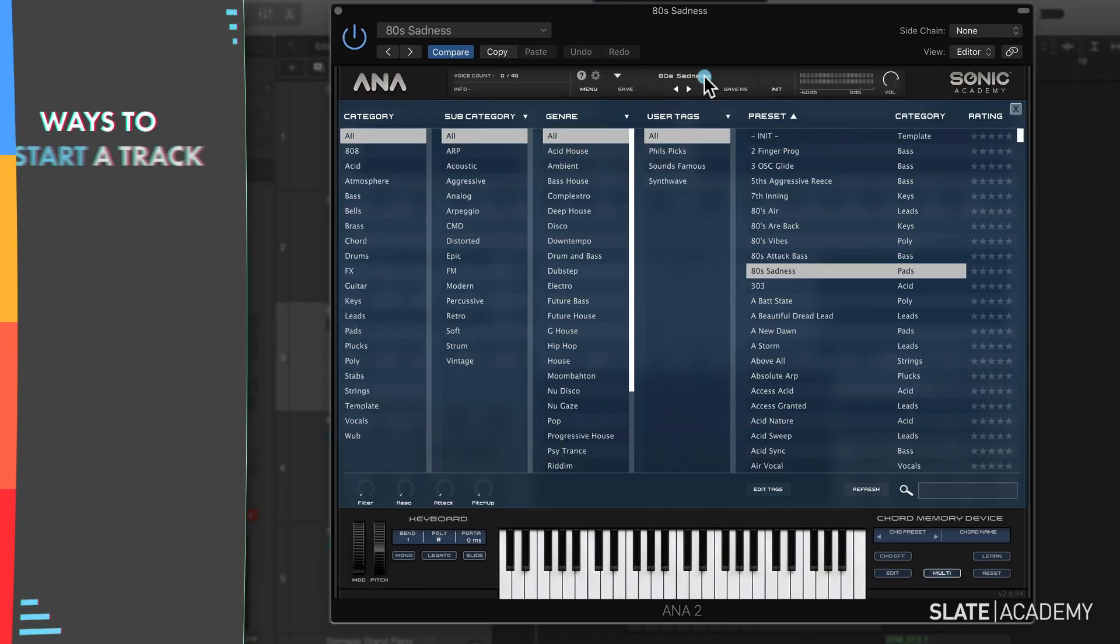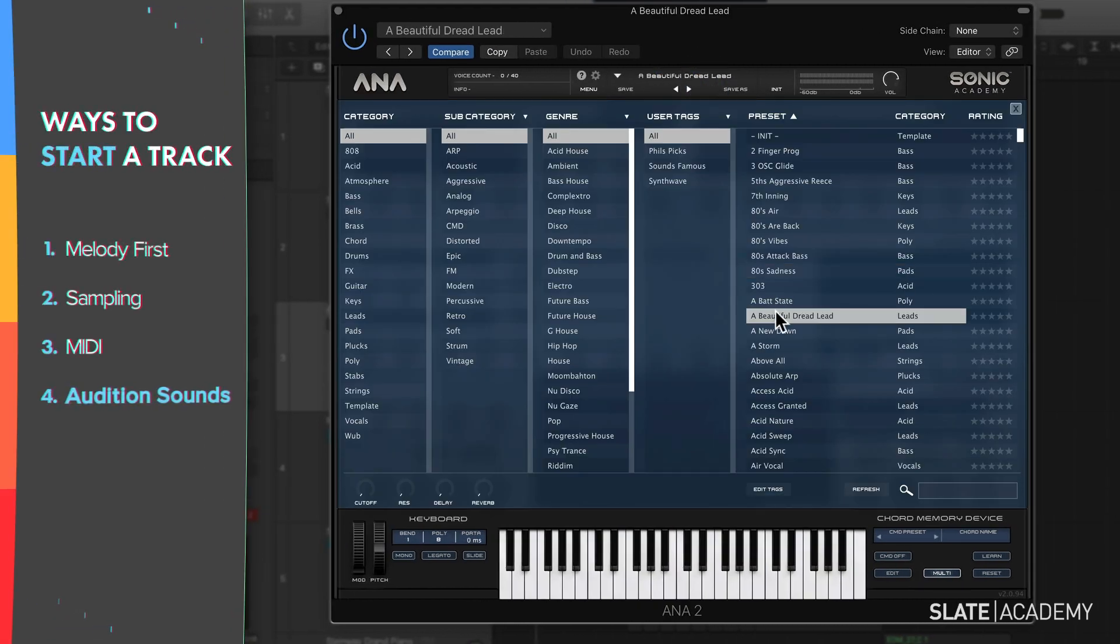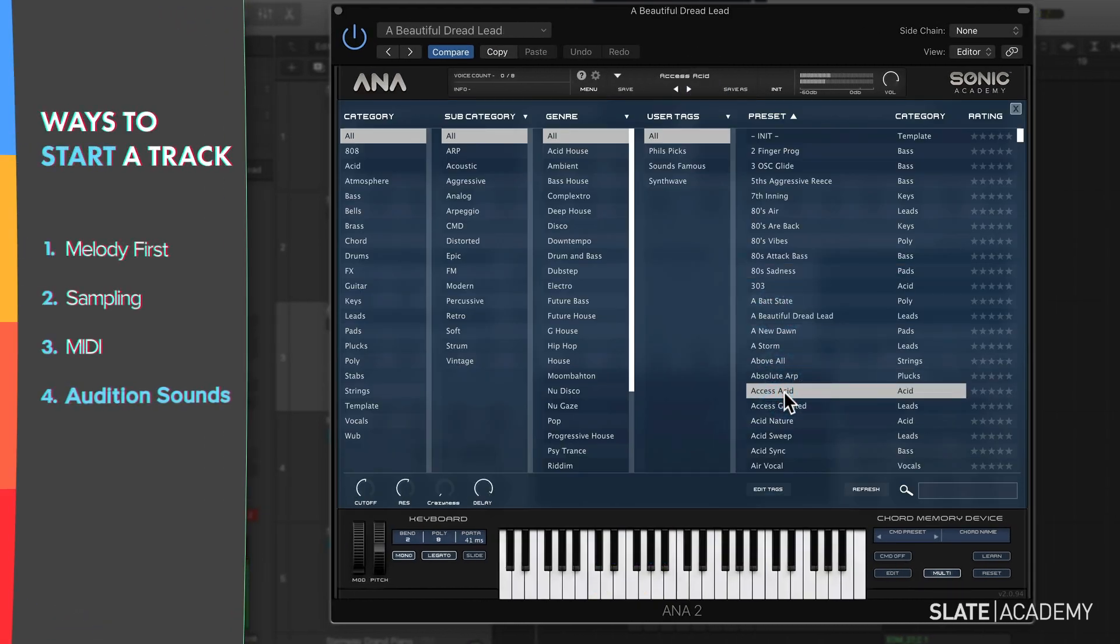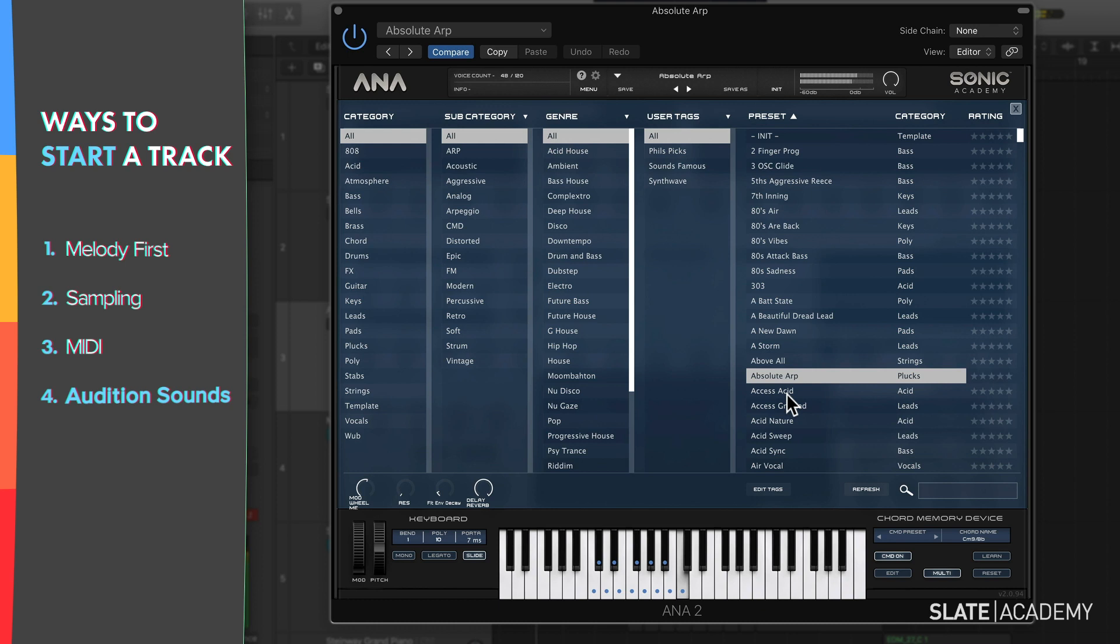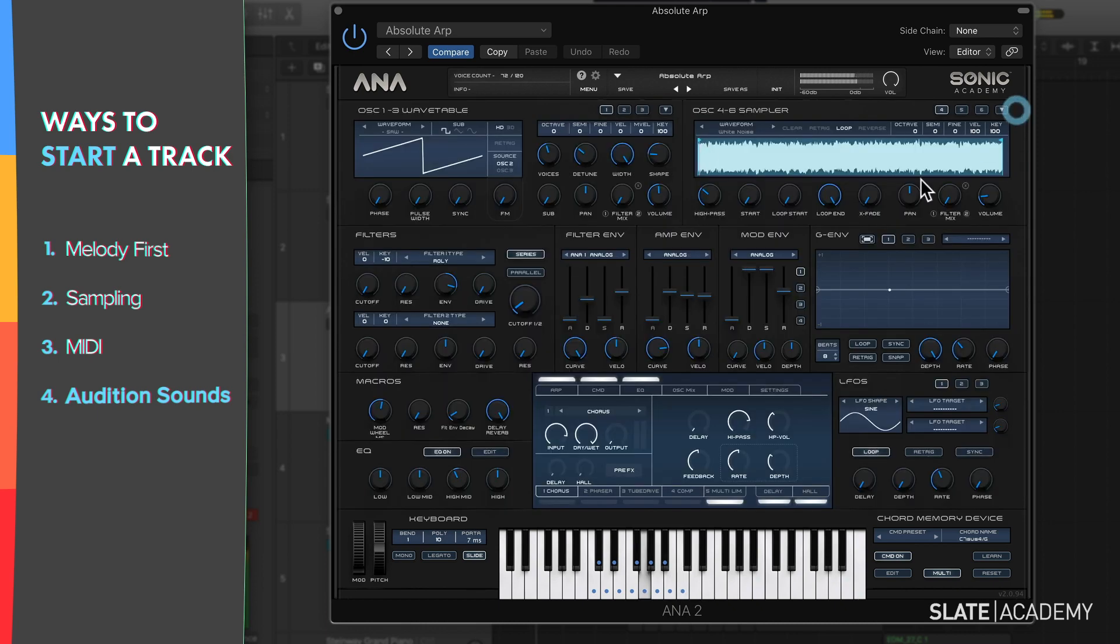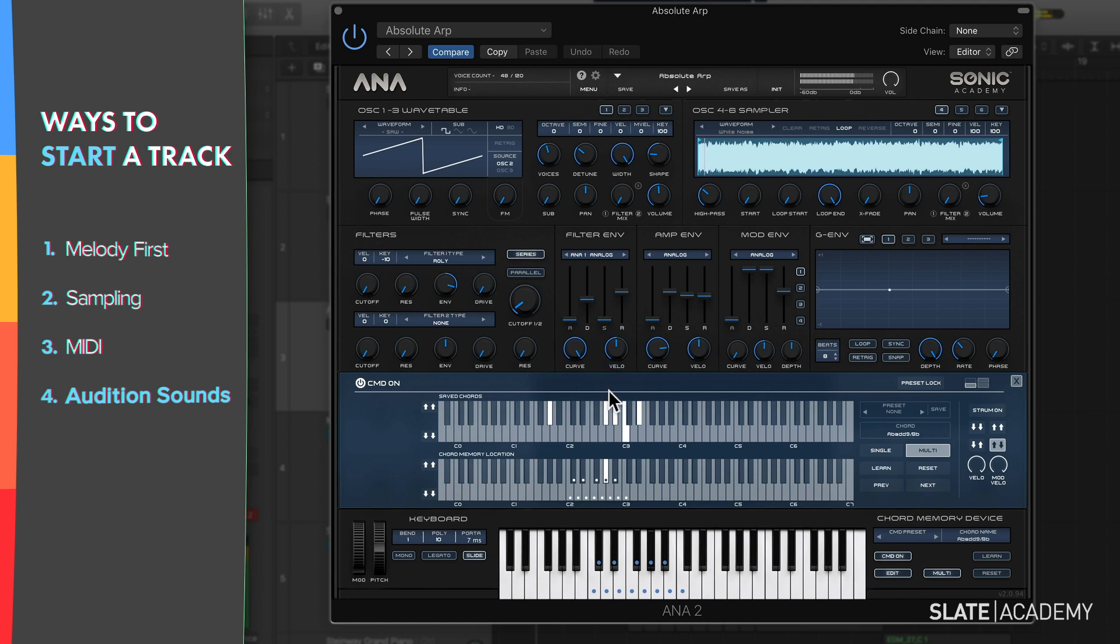Another place to find inspiration is with sounds. You can pull up a synth like Anna 2 and start auditioning sounds and playing around with them. You might hear something that sparks an idea for a melody or chord progression. Especially with tools like Chord Memory Device and the built-in arpeggiator, Anna 2 is really powerful for finding inspiration for a new track.